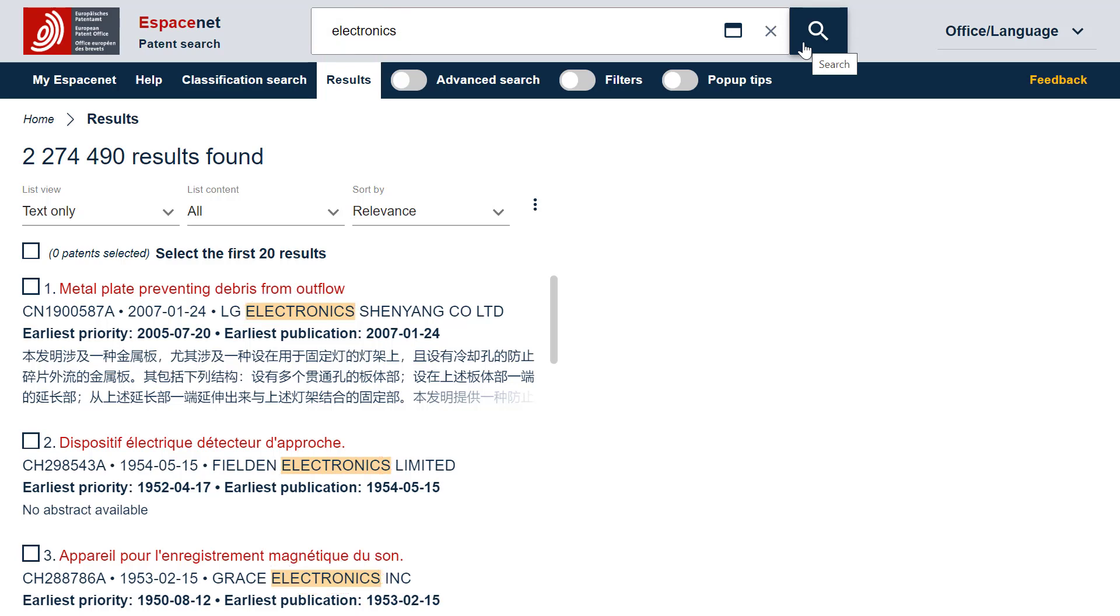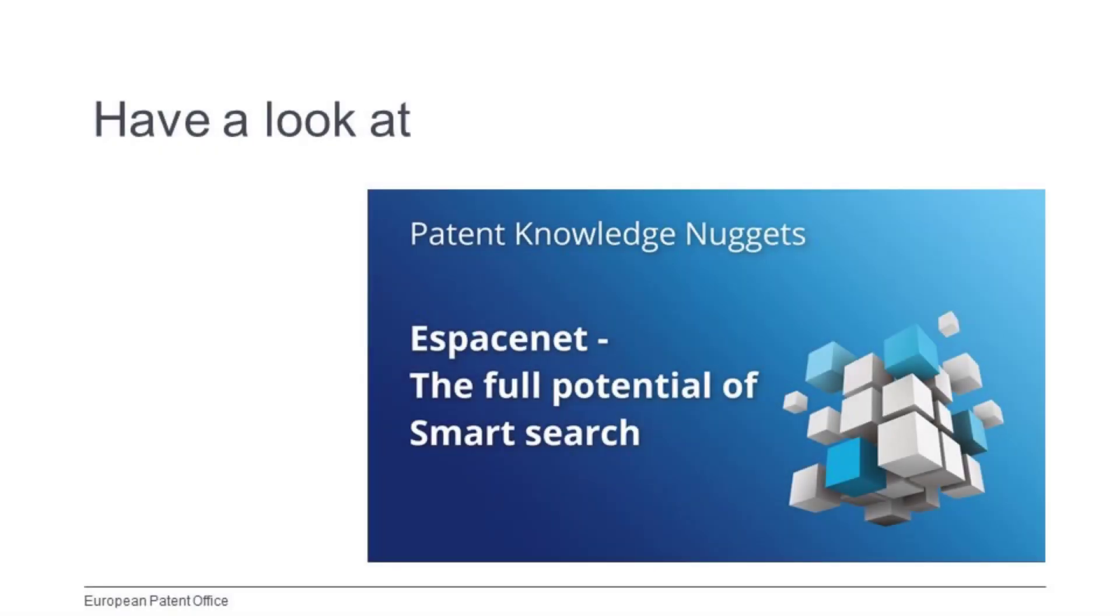Smart Search also offers you the possibility to tell the system exactly what you want to search. If you are interested to know how, I invite you to look at our patent knowledge nugget, Espacenet, the full potential of Smart Search.